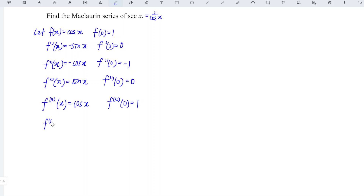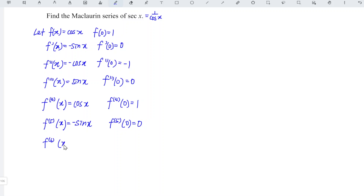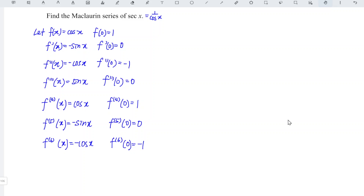Differentiate again — we should have negative sin x. At point 0, it's again 0. And differentiating for the sixth time, we have negative cos x, which means that at point 0, we have negative 1. Since I already have 4 non-zero terms, I'm going to stop here. Recall the general expression of a Maclaurin series: it is equal to the summation of the n-th derivative of the function f at point 0 over n factorial, times x to the power of n, for n equal to 0 to infinity.